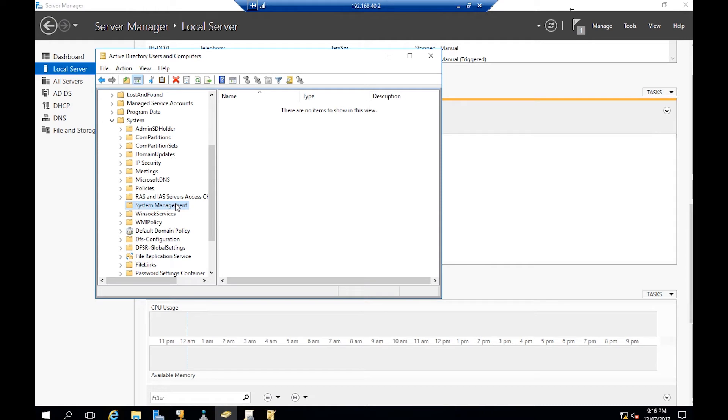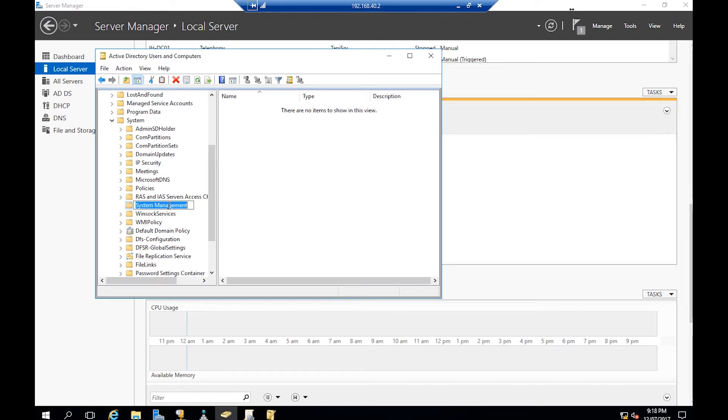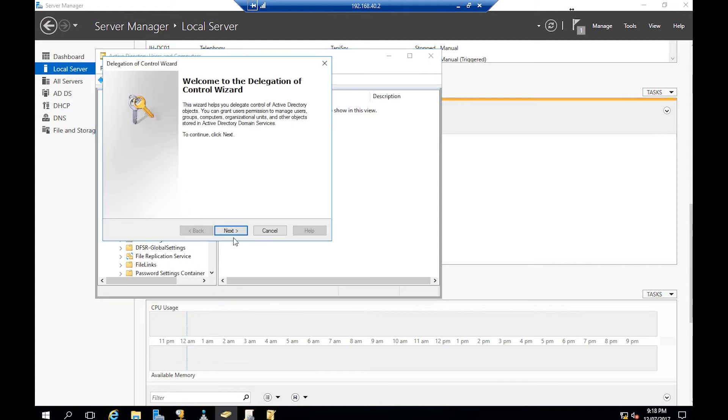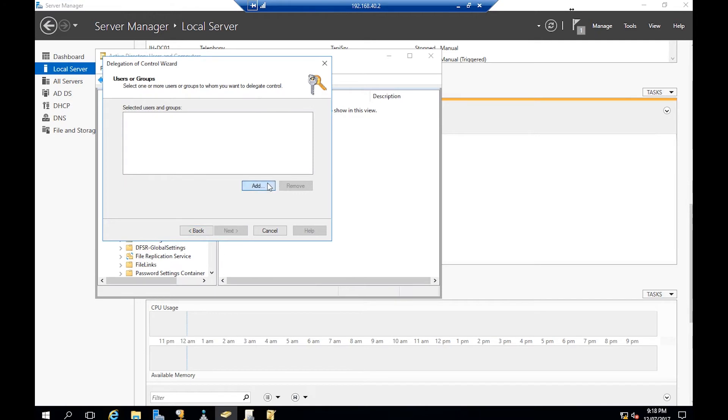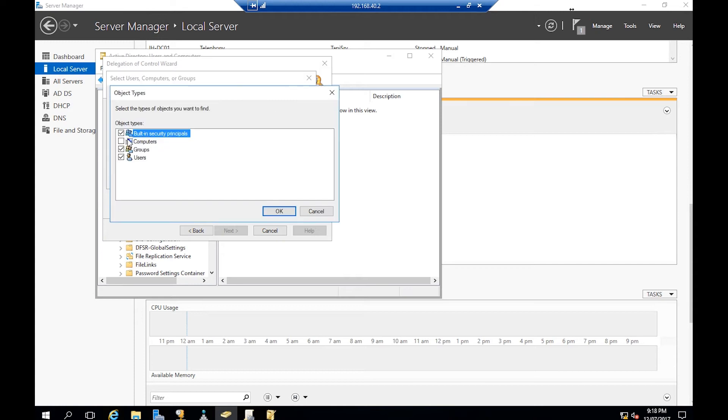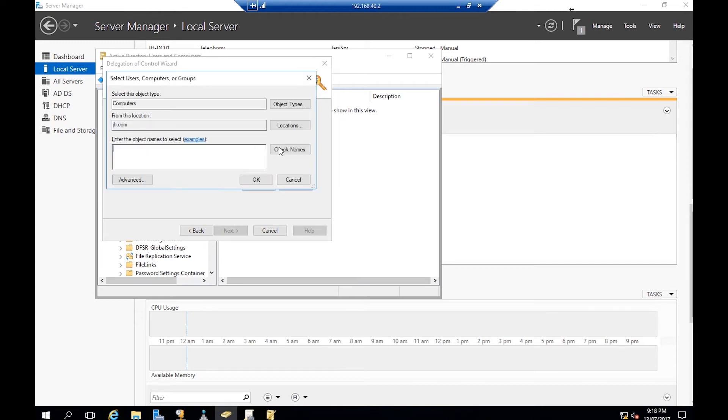Right-click on the System Management container and Delegate Control. Next, Add, and we're going to add our computer. Object Types, check Computer. The computer is jh-sc01.